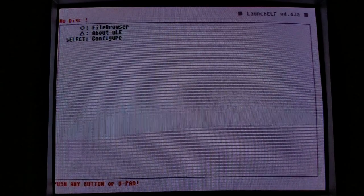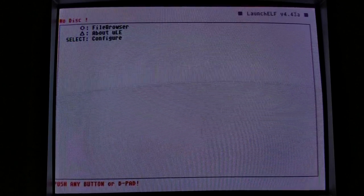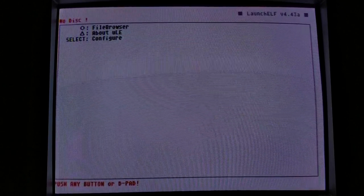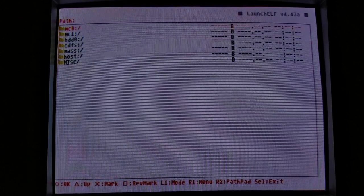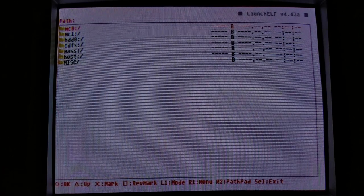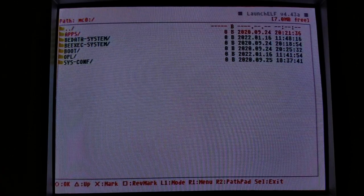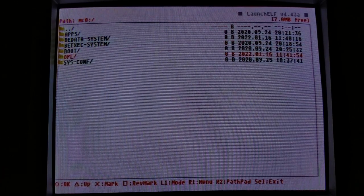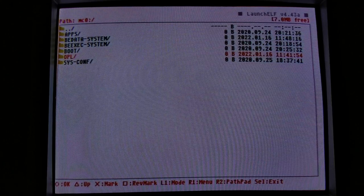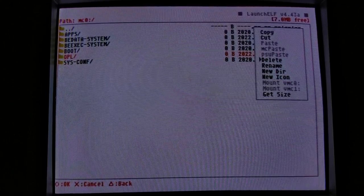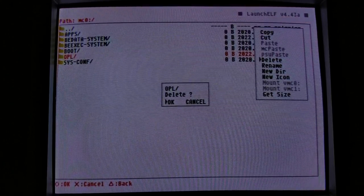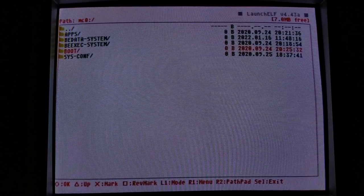Elfs are the PlayStation 2 binary format. So Ulaunch lets you launch them, which is cool. I'm going to go to my memory card. I've got some OPL settings here, some open PS2 loader settings. And I'll delete those, just so we are absolutely fresh and clean.